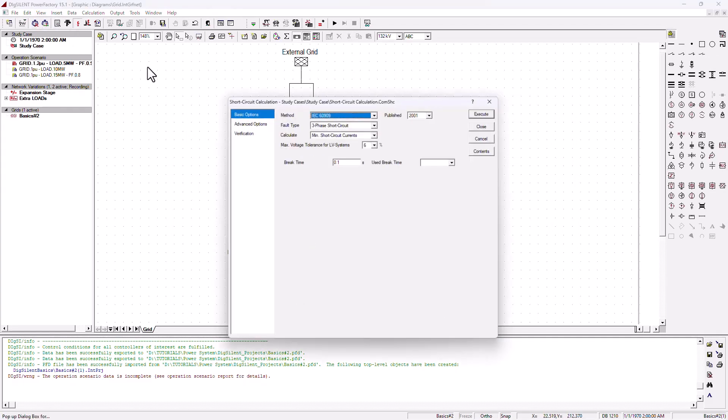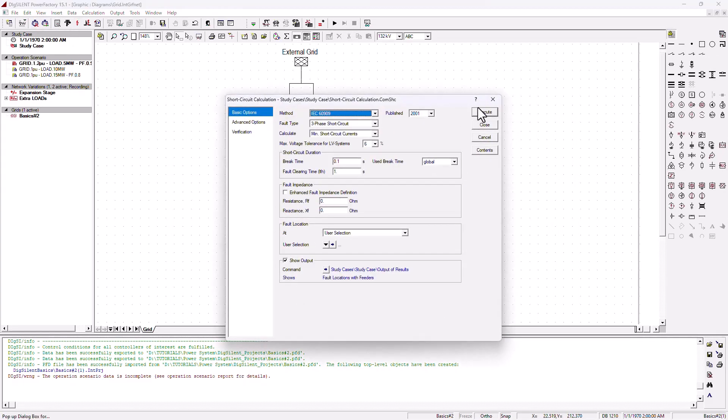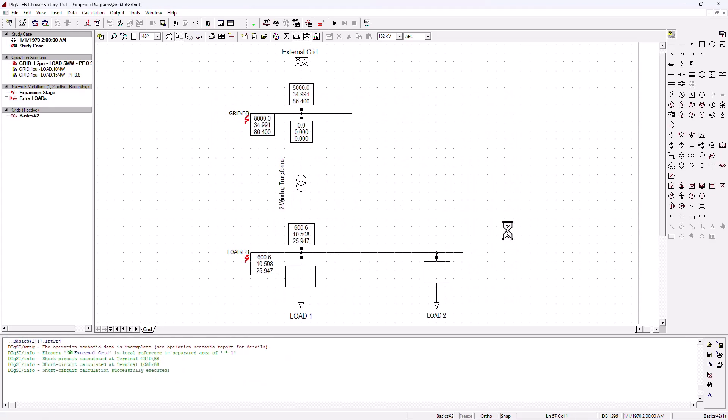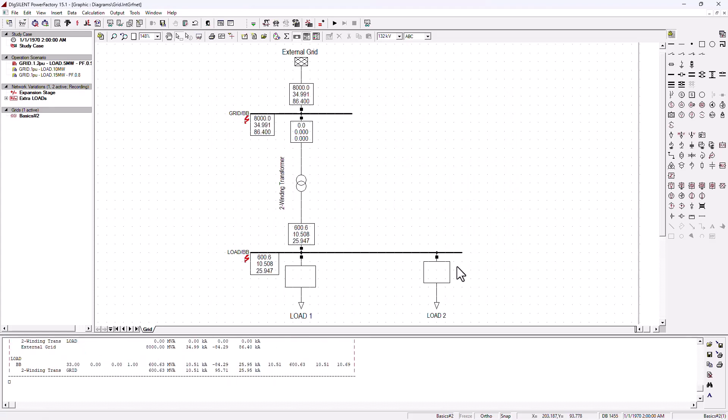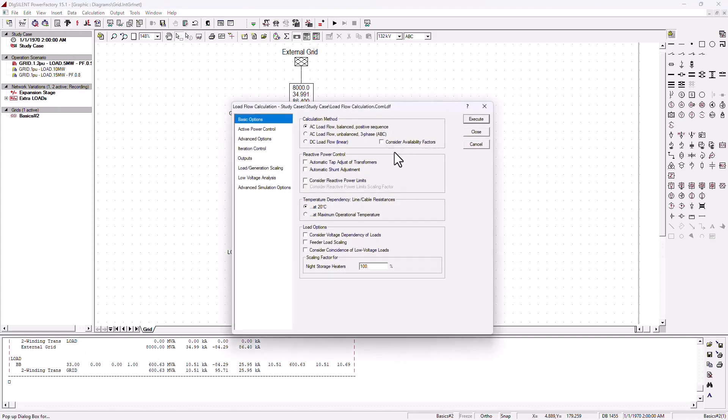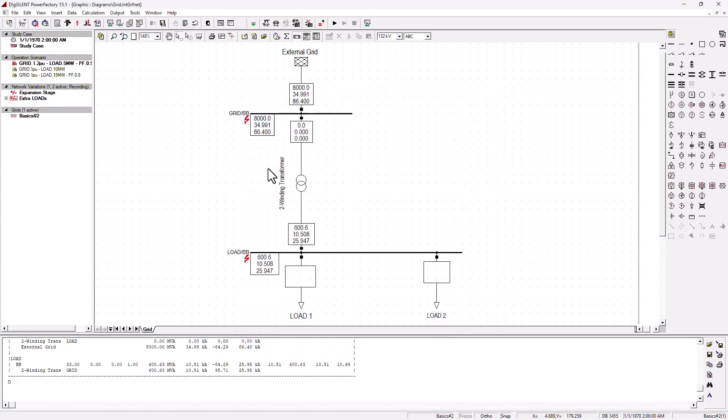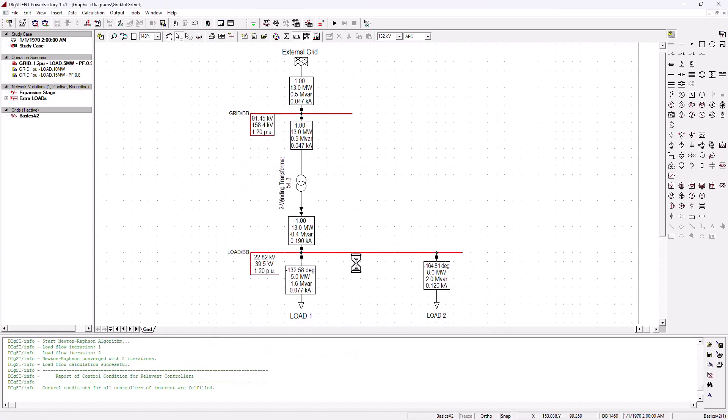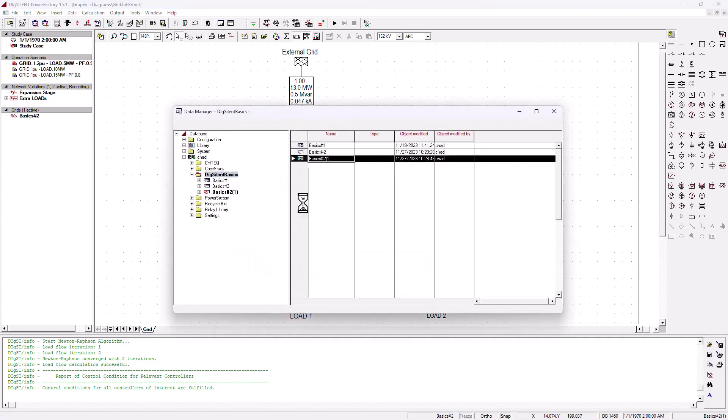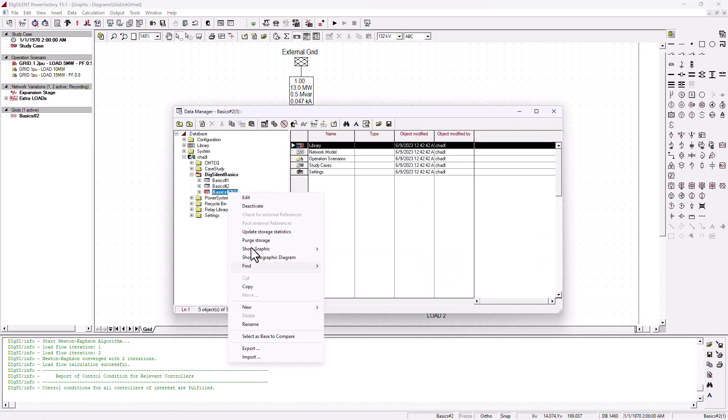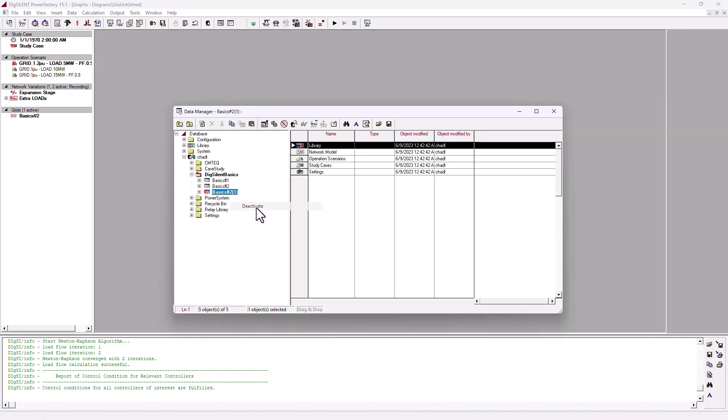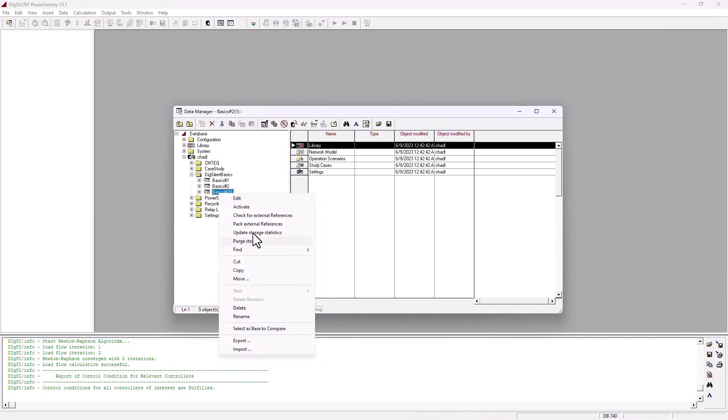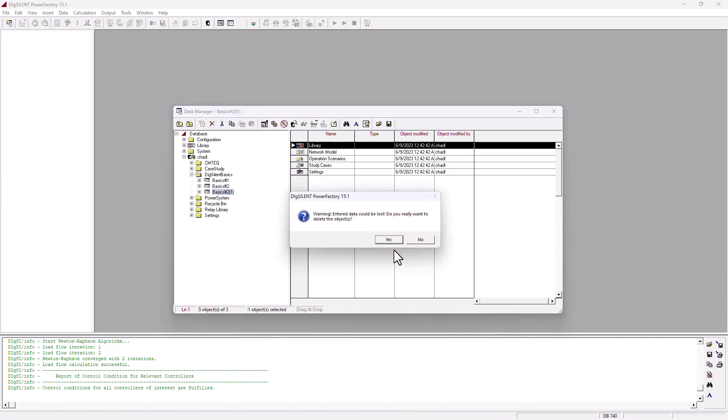And you can still execute a short circuit analysis. No problem. It will work. Or you can execute a load flow analysis. No problem. It will still work because it is the project that you exported. I'm going to go ahead and deactivate it and delete it.